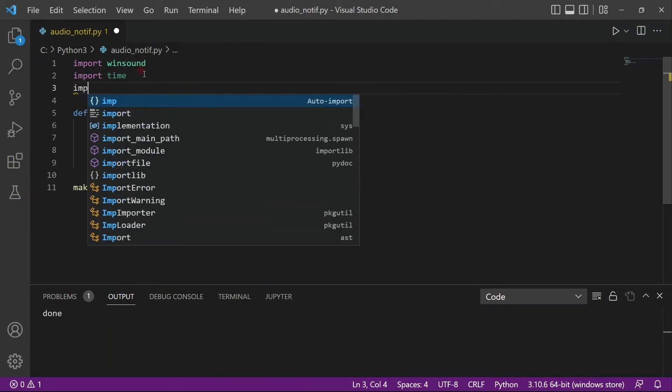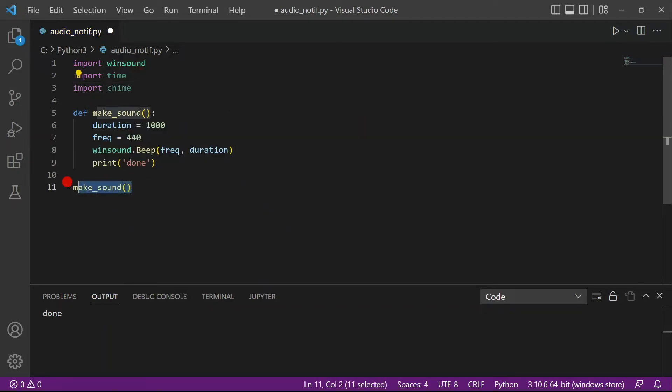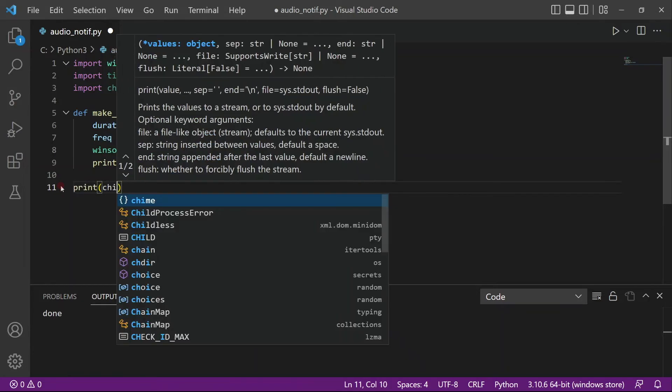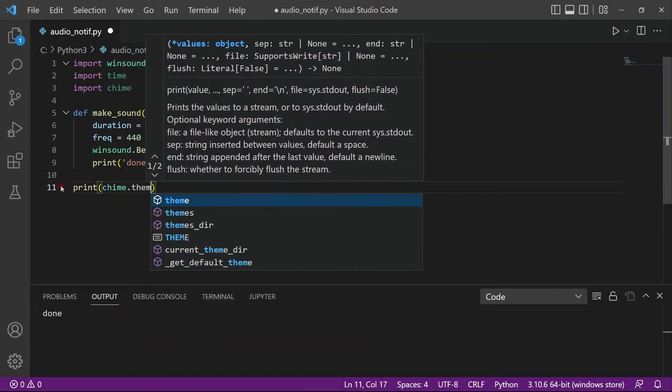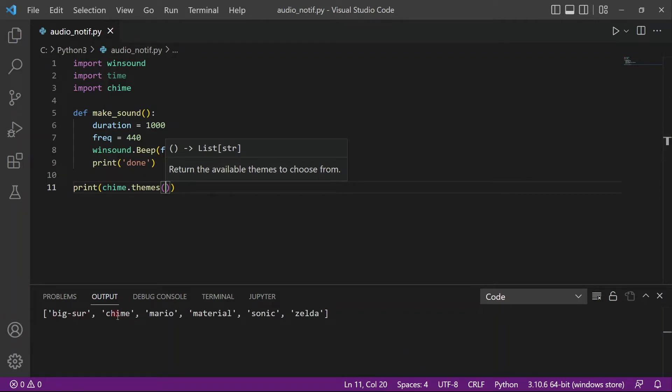So import chime. Now chime is actually a pretty good module because it has the sounds already made for you. And it actually has a list of themes. So let's print them out first. So chime.themes. Let me just save it and run. So there you go. You have some themes. You have the chime default theme. You have Mario. If you play the game Mario, you'll know what I'm talking about. You have Sonic. You have Zelda.